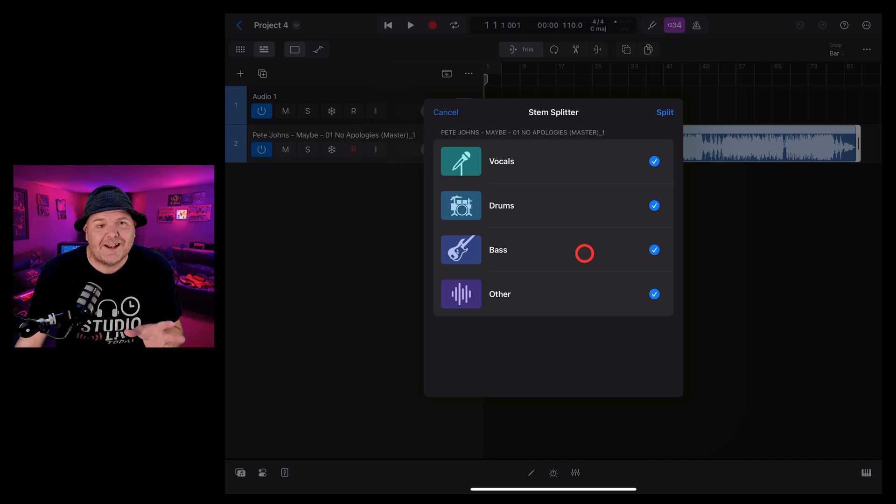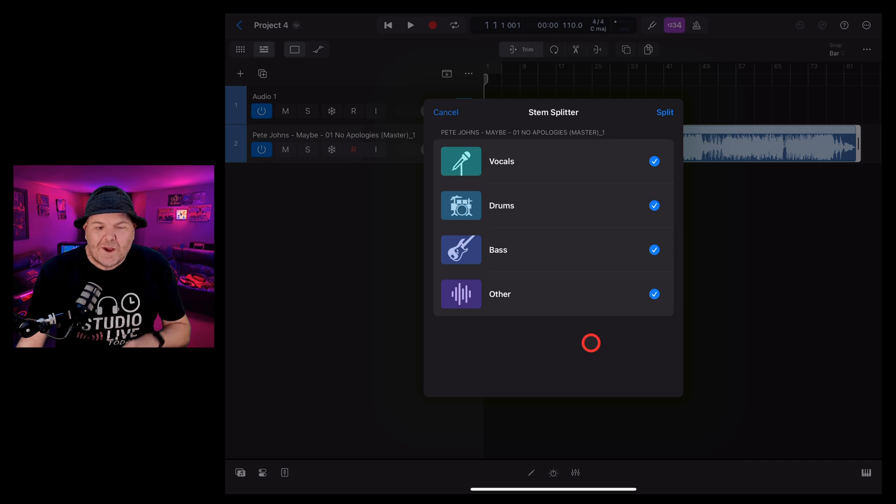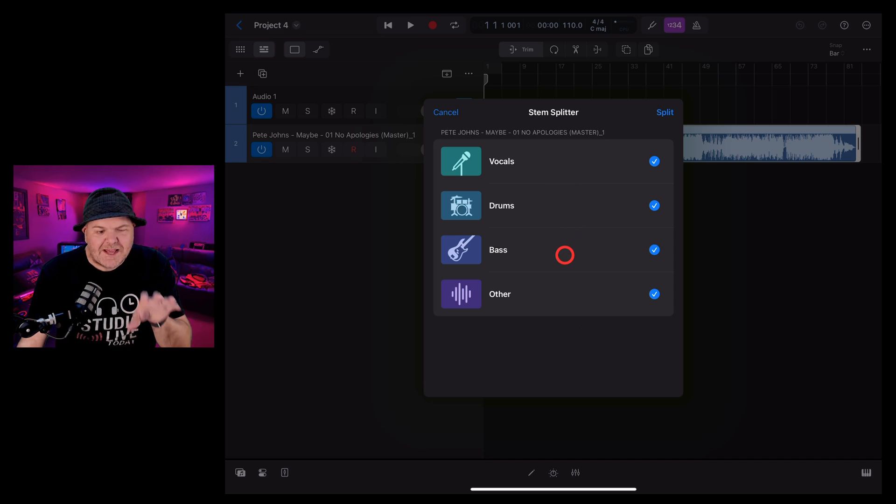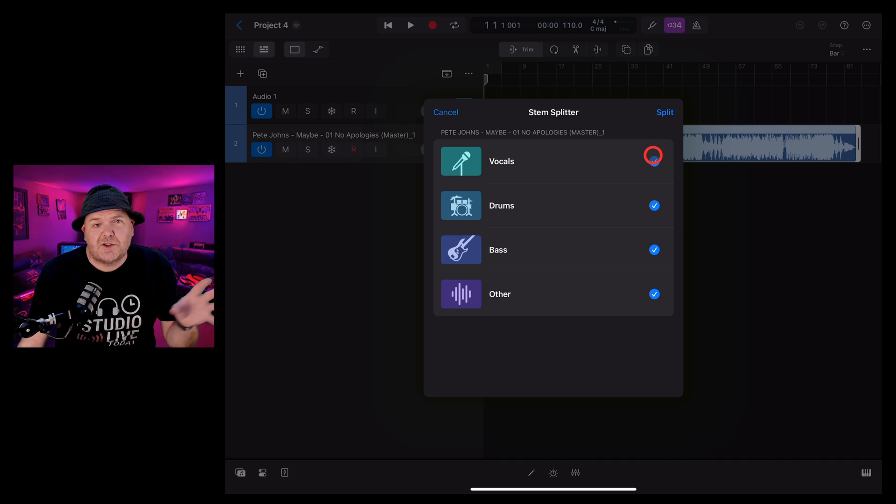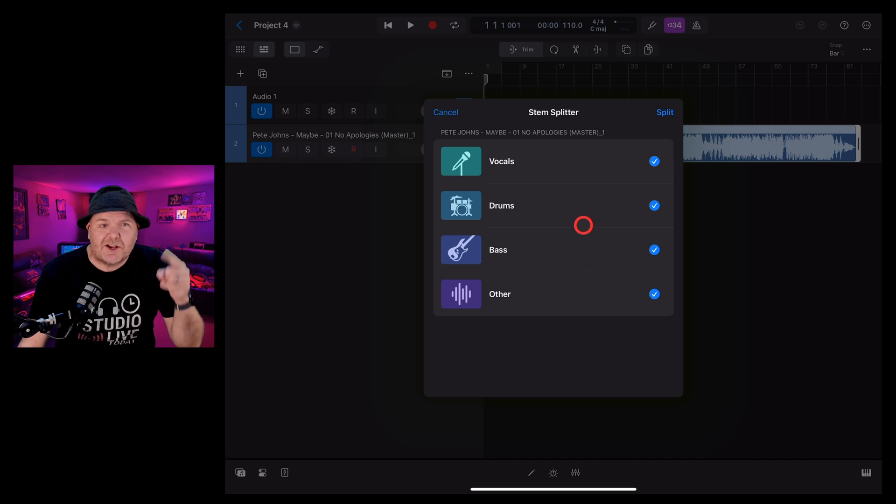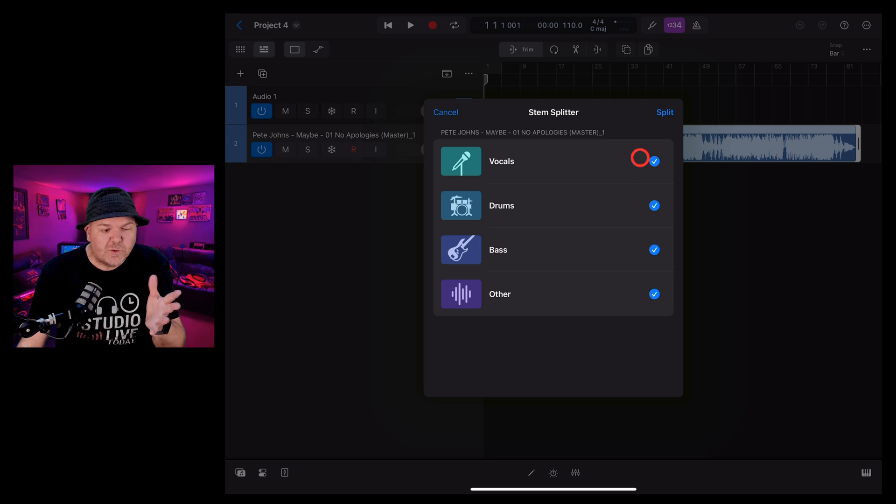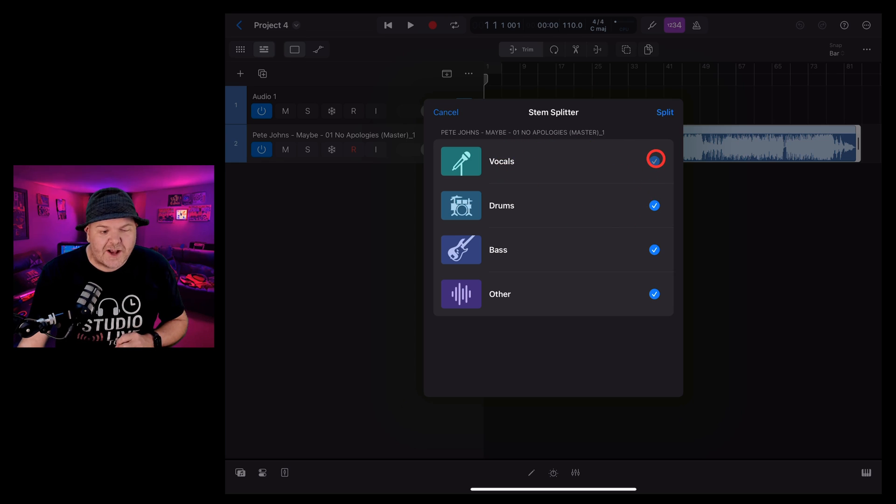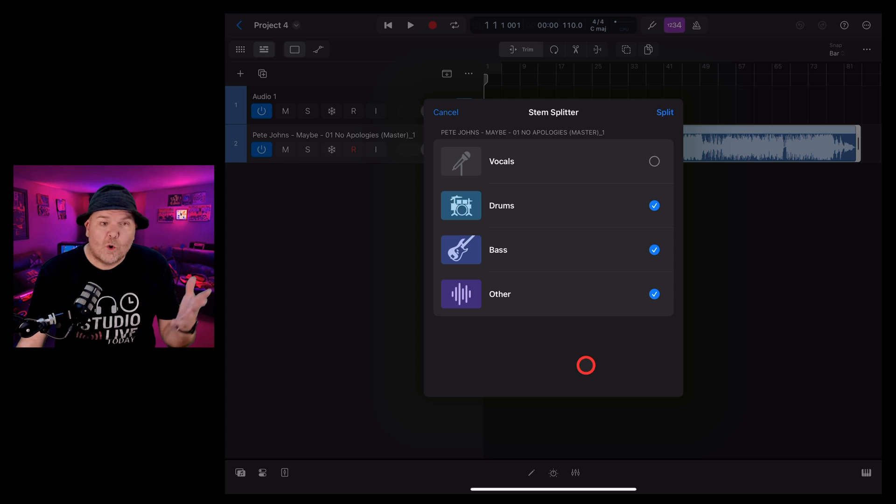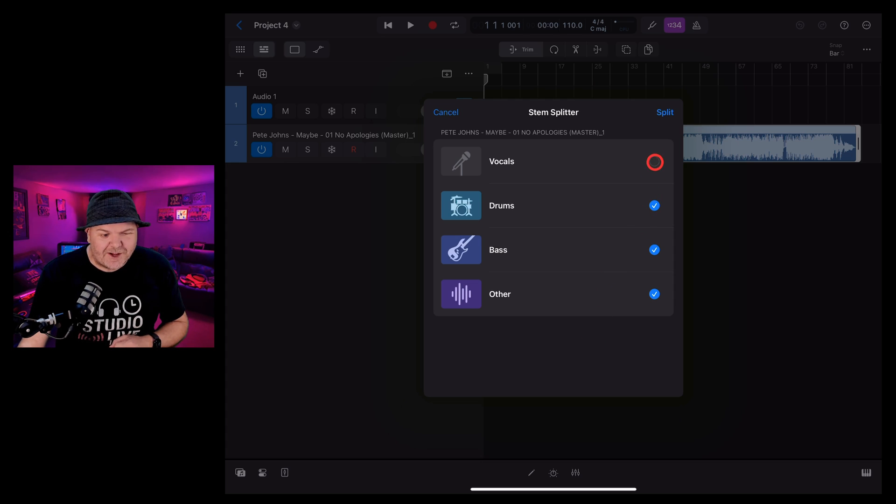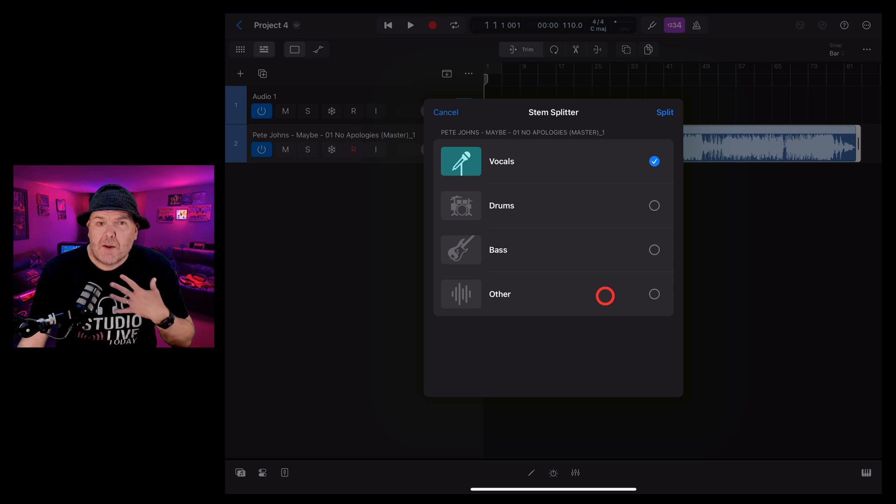That's going to kick in the Stem Splitter process. We can split out vocals, drums, bass, and other instruments. You can use these tick boxes to decide which of these you would like to split. Let's say you don't want the vocals and you just want the instrumental tracks. You can unselect the vocals and just split out the drums, bass, and other. Or you just want to pull the vocals out.